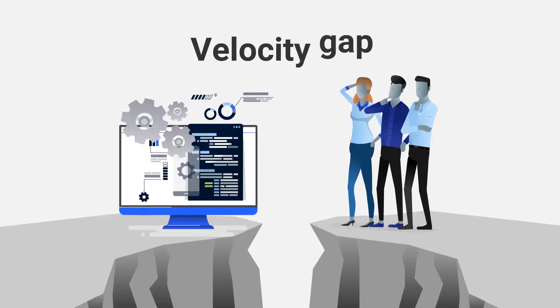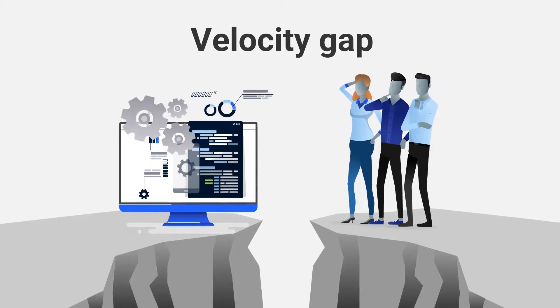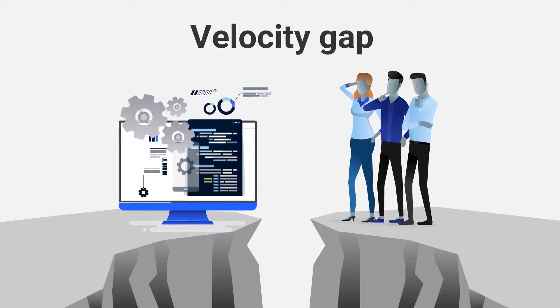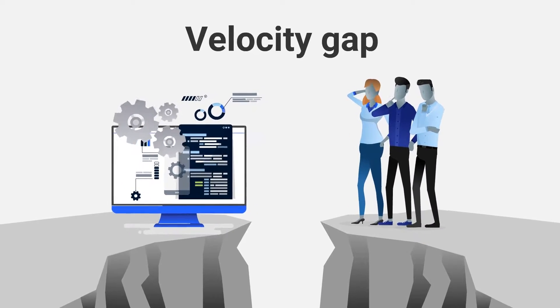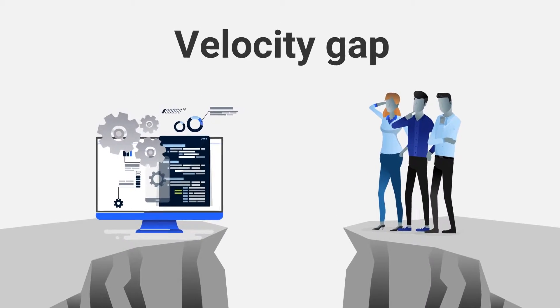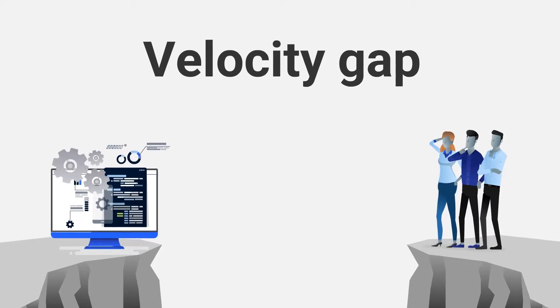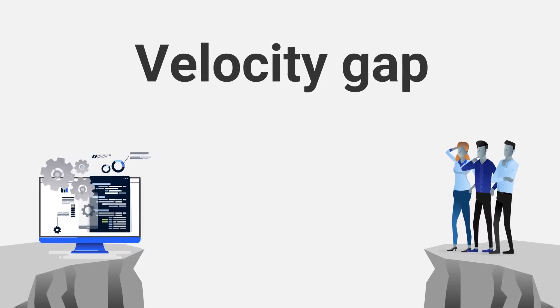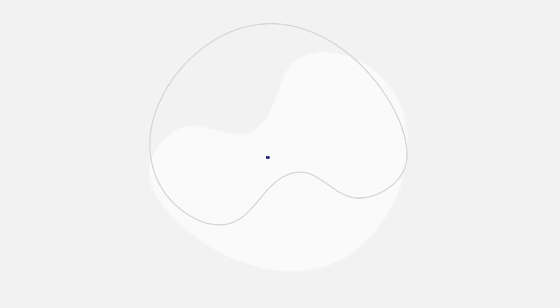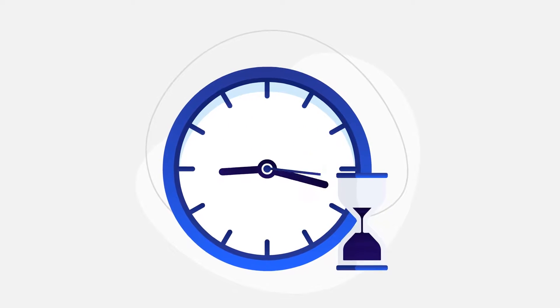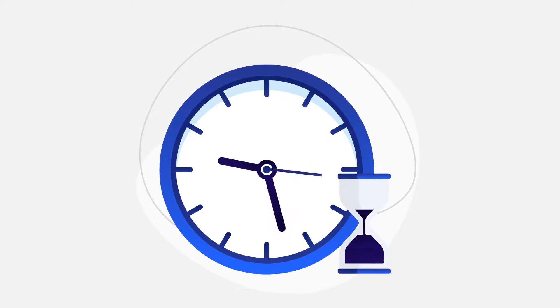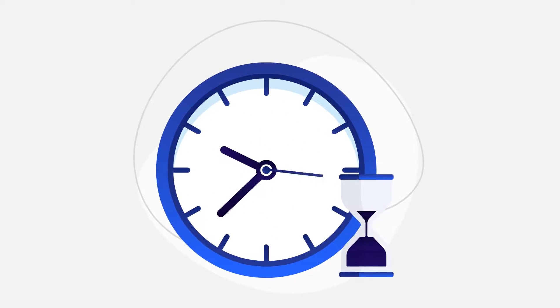This creates a velocity gap, a gap that grows wider with every manual review and validation of every database change in every script, leading to time-consuming back-and-forths between devs and DBAs.